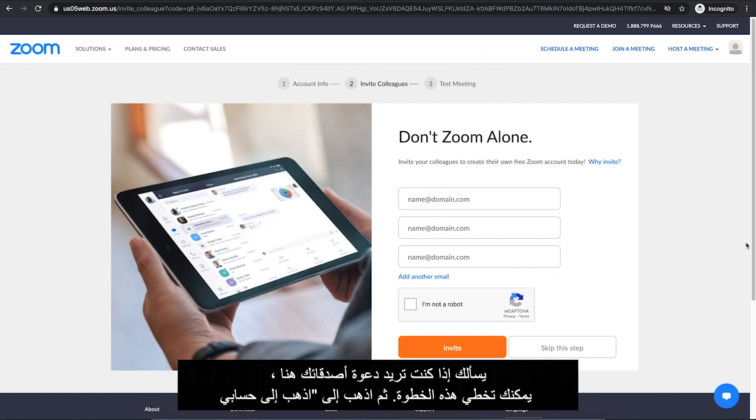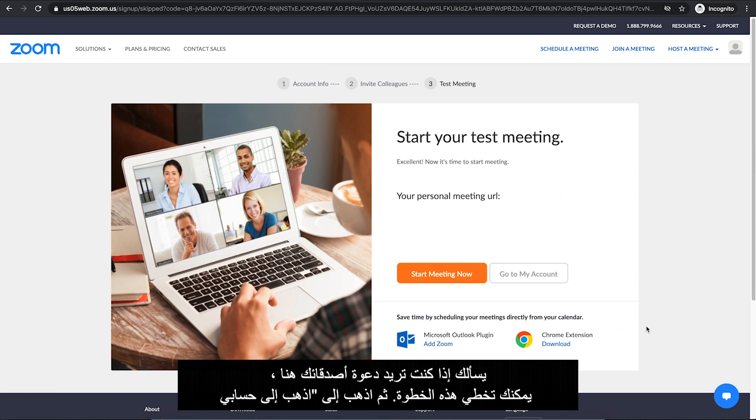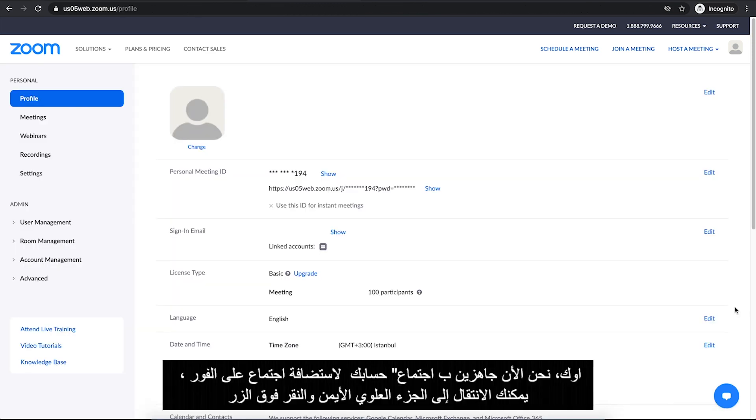It asks you if you want to invite your friends here. You can skip this step. Then go to Go to My Account. Okay, we are ready with our account now.